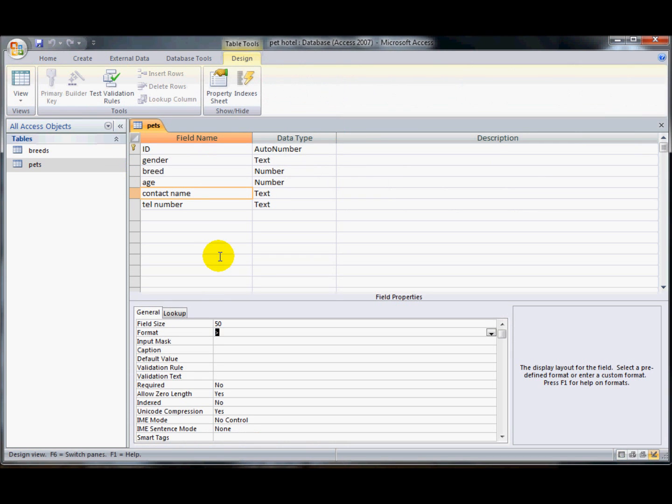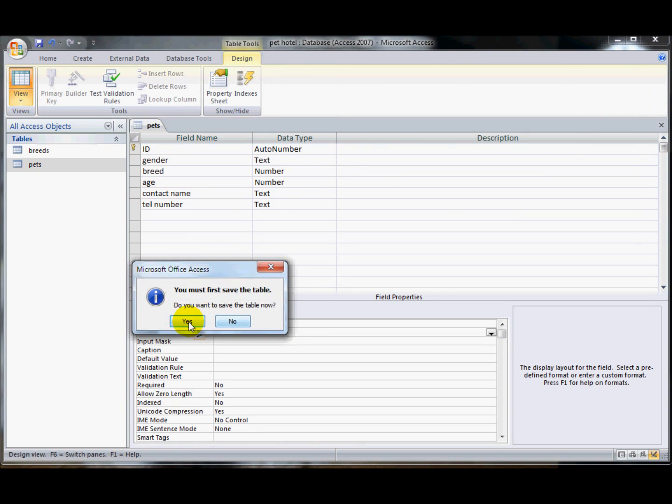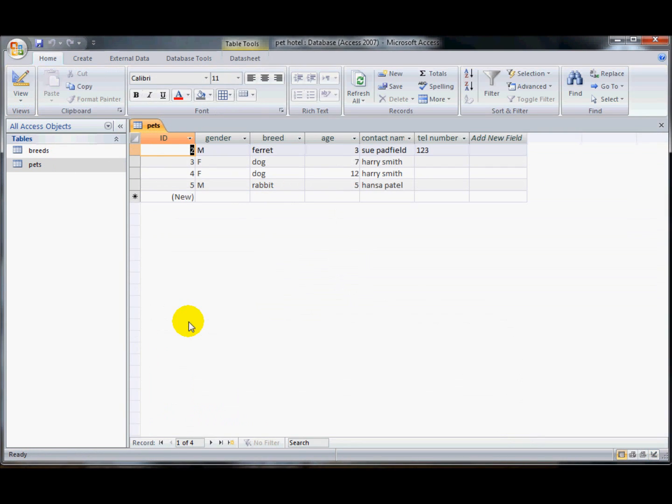And if I did a less than sign, it makes them all display in lowercase. Like that.